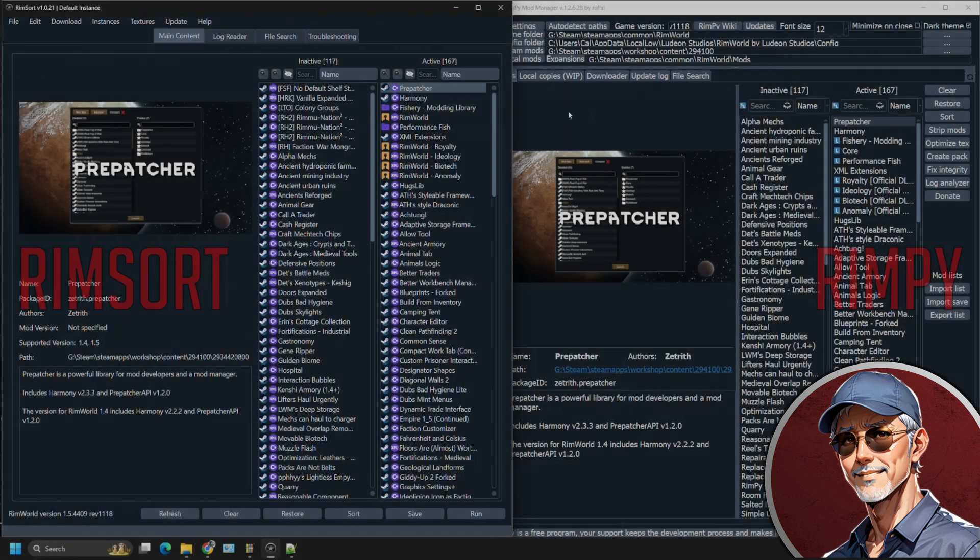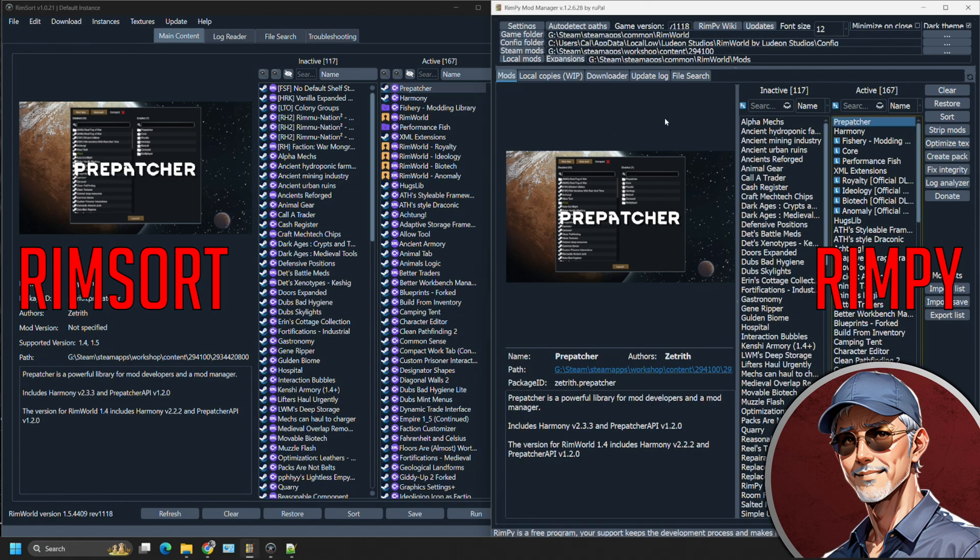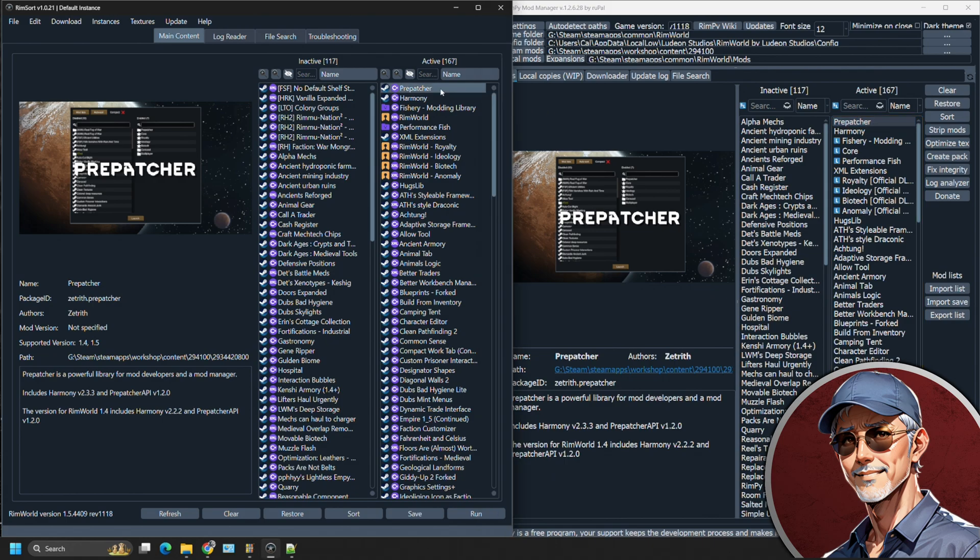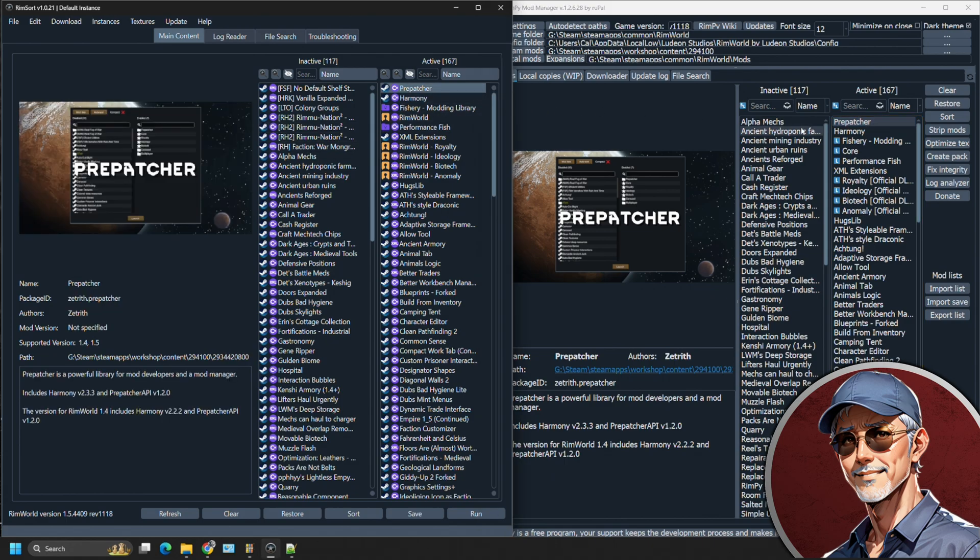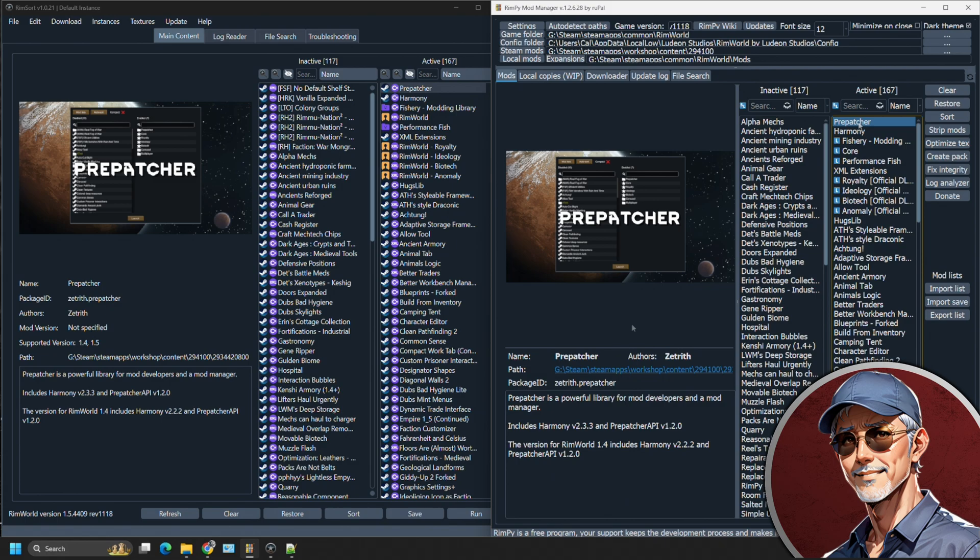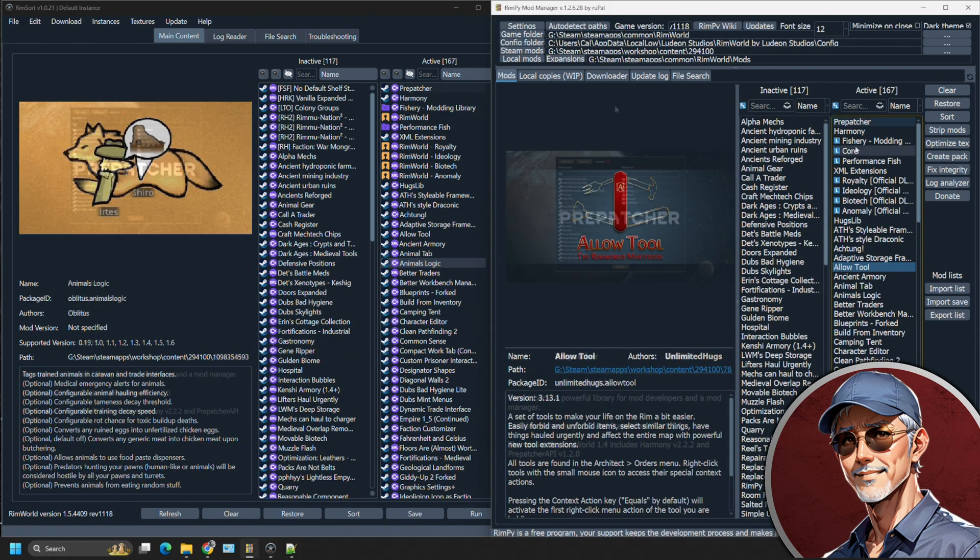On the screen right here, you have two different choices. You have RimSort on the left and Rimpy on the right. Many of the features are going to be very similar to each other and they look very much the same. To start out, you can see basically the different mod summaries on each side, left to right, and get a basic overview of what each mod does.